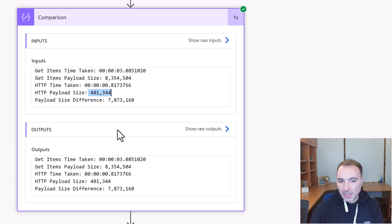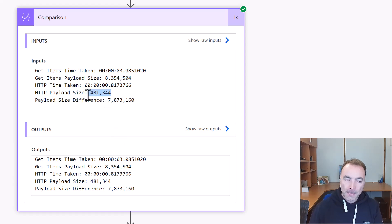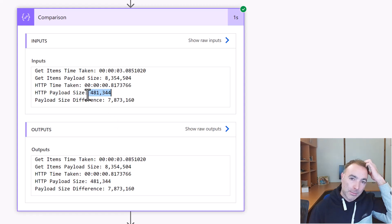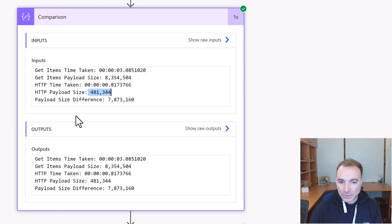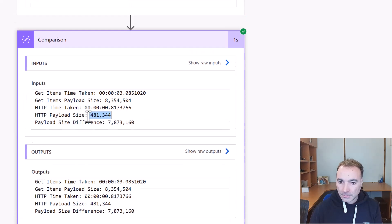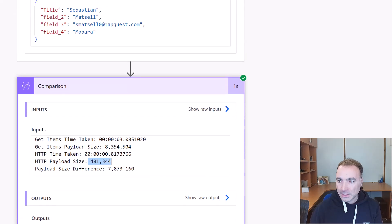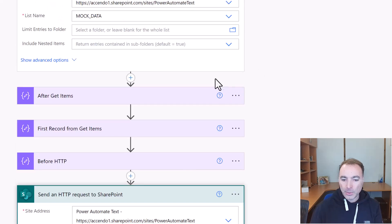The payload size for those 5,000 records was 8 million 300,000 characters and for the HTTP it was 481,000. So you can see if you had very wide number of columns and a large number of rows, the difference would be huge. So let's have a look at how that works.